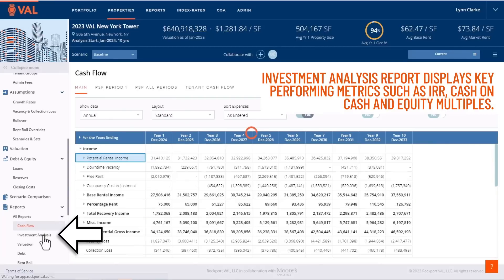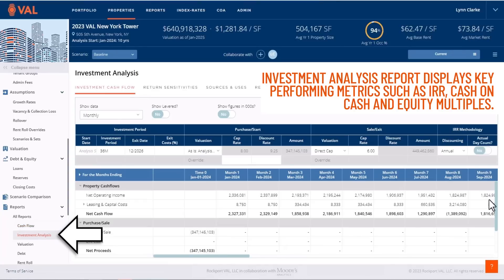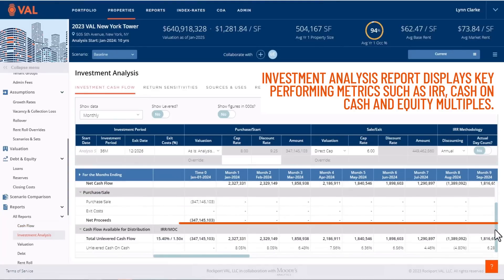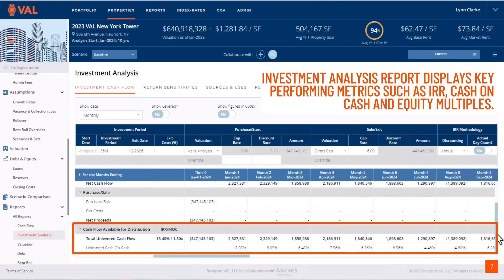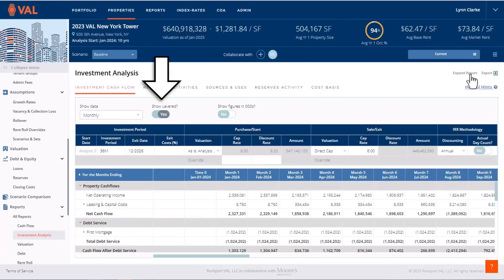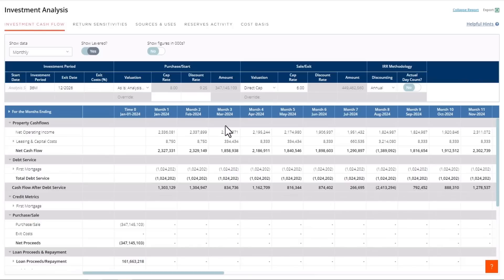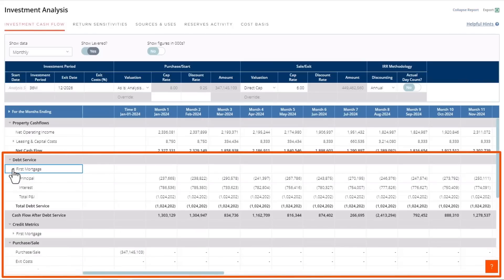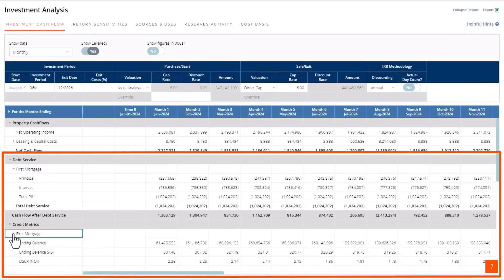Our investment analysis report displays key performing metrics such as IRR, cash on cash, and equity multiples. In addition, you can toggle to show leverage to include debt service, credit metrics, and levered returns.